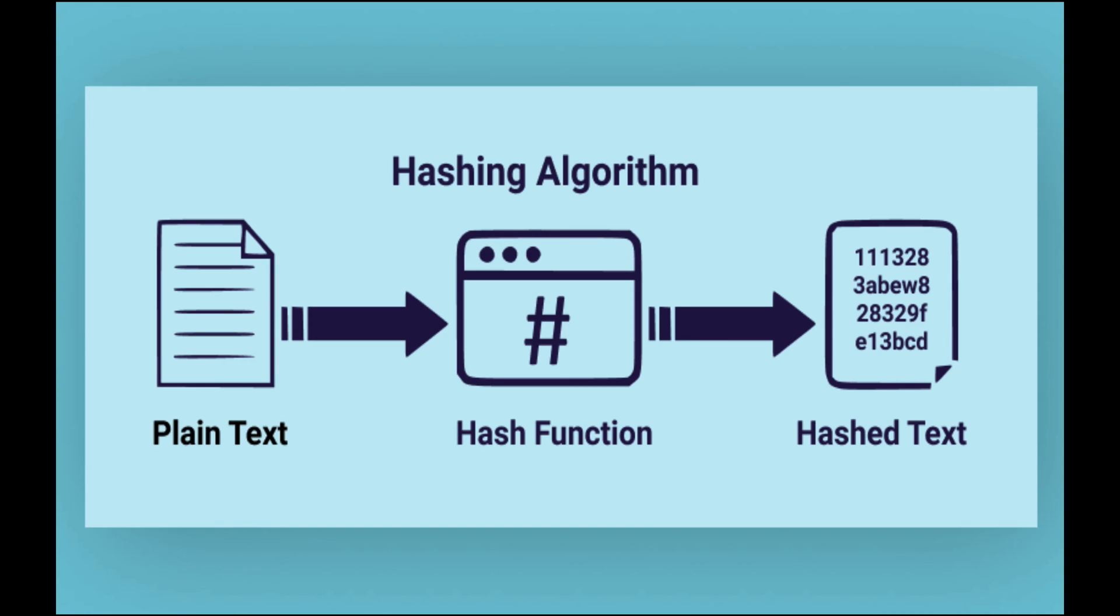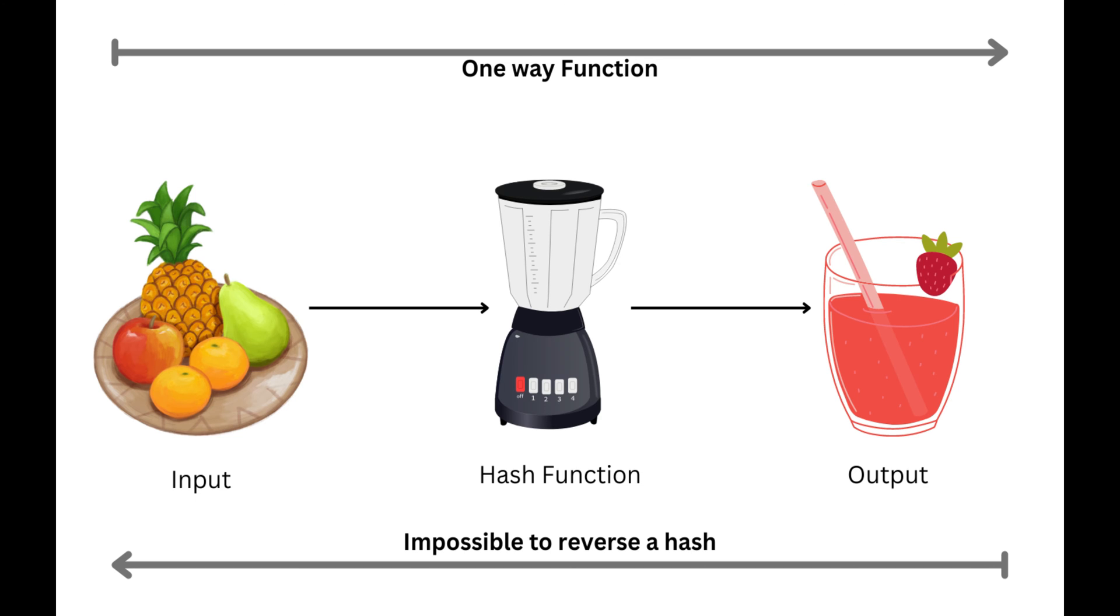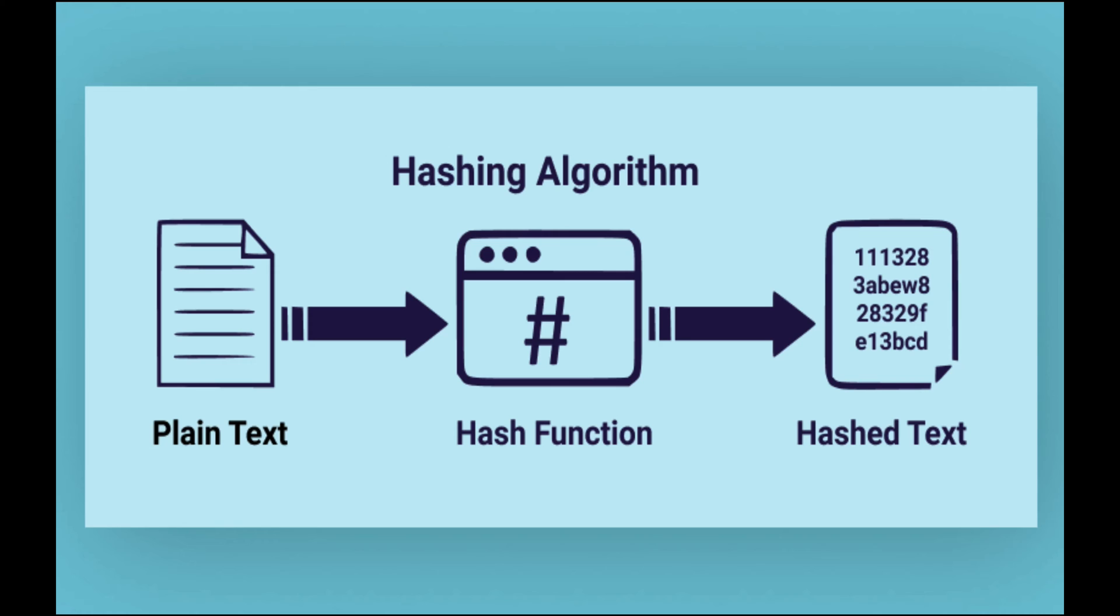Before we start working with John, we need to understand what hashing is. We use hashing algorithms in order to protect sensitive data. These hashing algorithms take plain text and convert it to hash text, which is a jumbled alphanumeric string that is impossible to convert back to the plain text. One major use case for hashing algorithms is protecting passwords. If you are storing passwords in a database and you hash those passwords, even in the case of a data breach, these passwords cannot be converted to plain text.